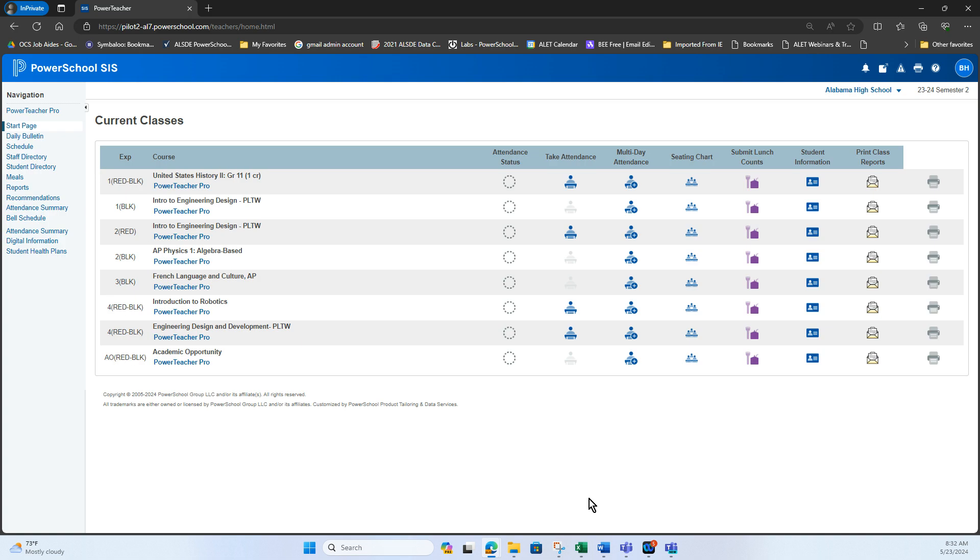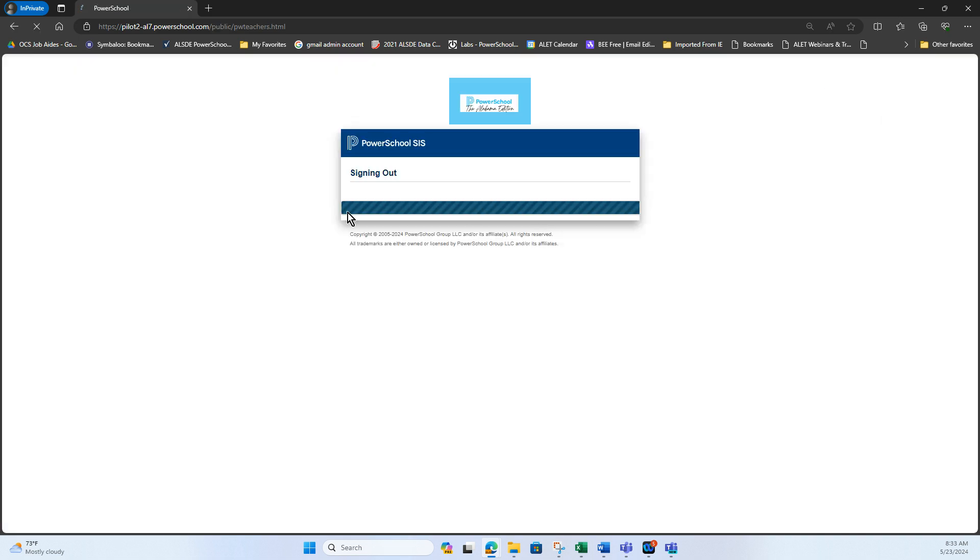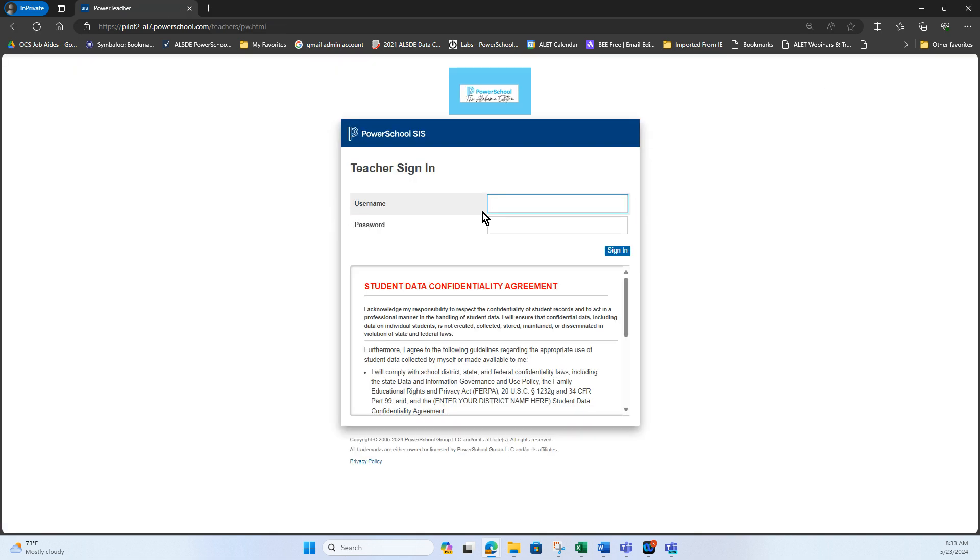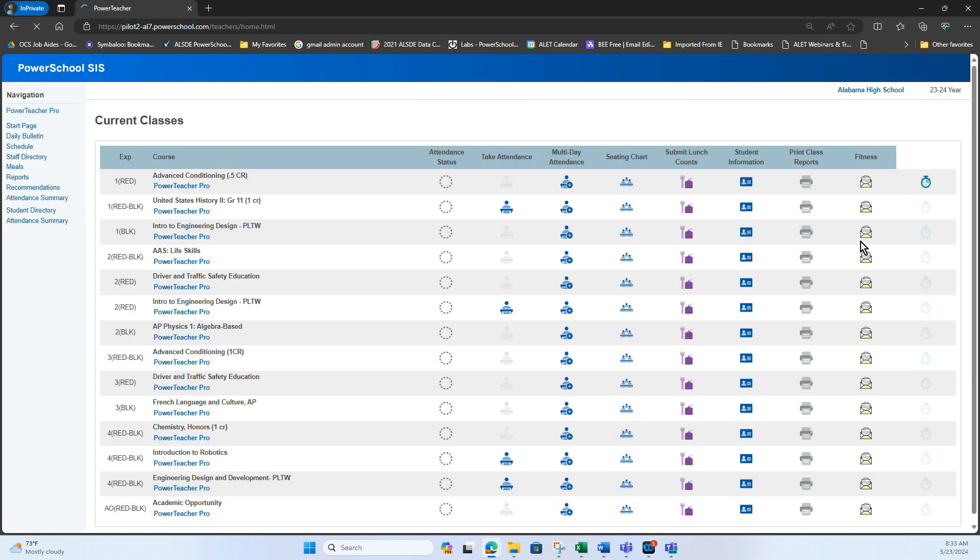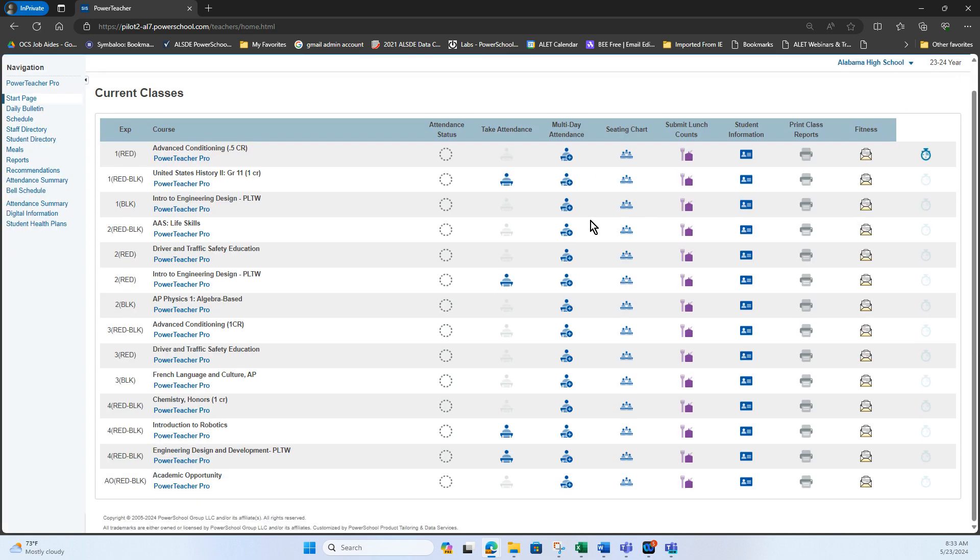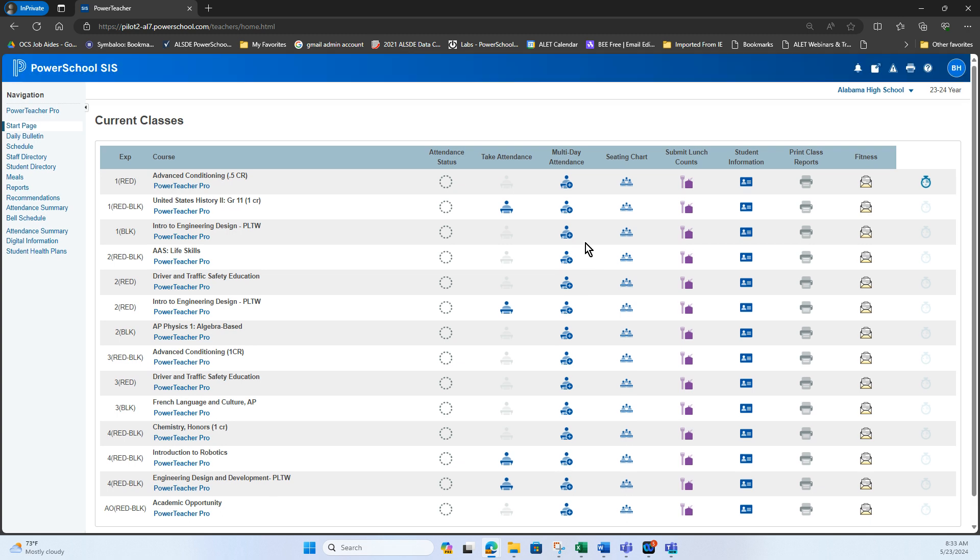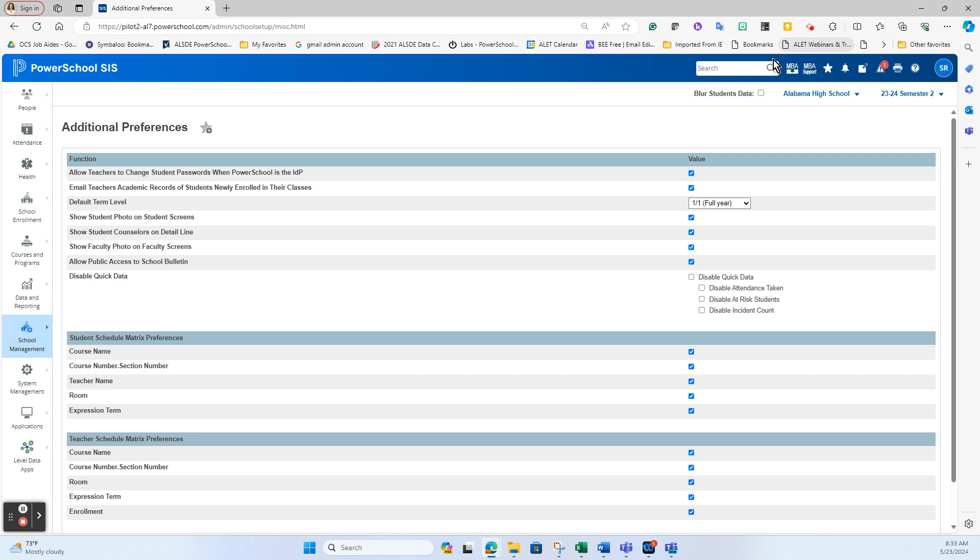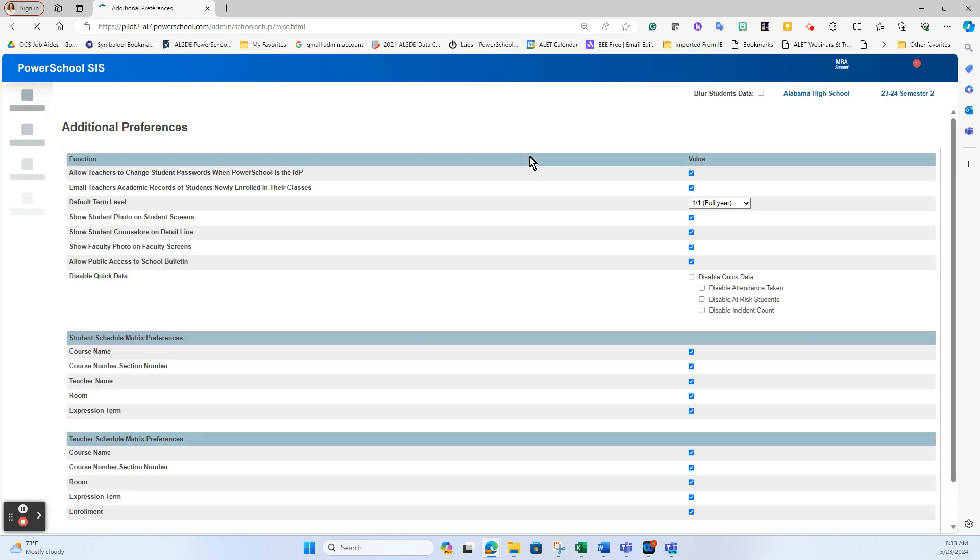So if I go back to the teacher portal and now I'm going to log out and we're going to log right back in. Now you will see it says the entire year and I have way more classes on my screen, so now I can go back and access my first semester classes if needed. So that's one setting.